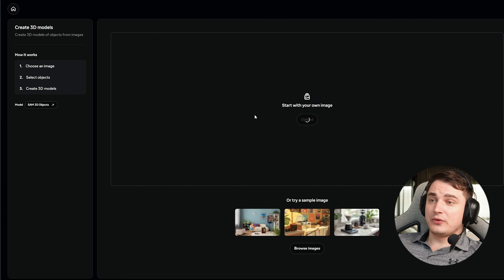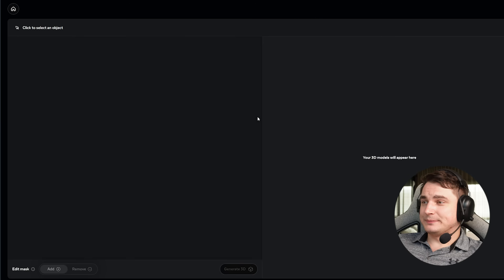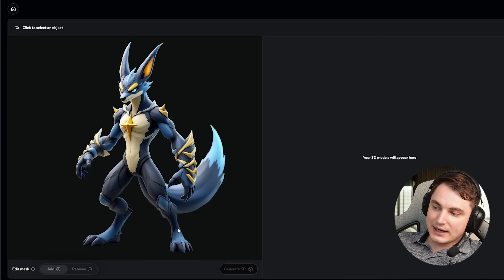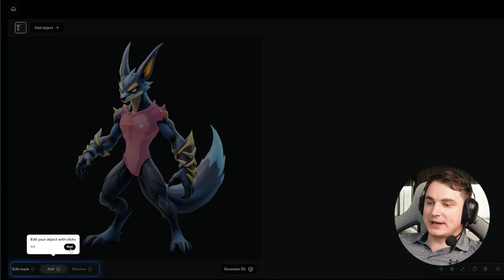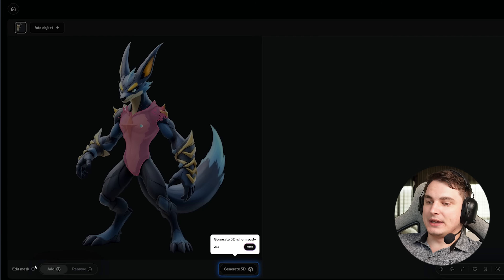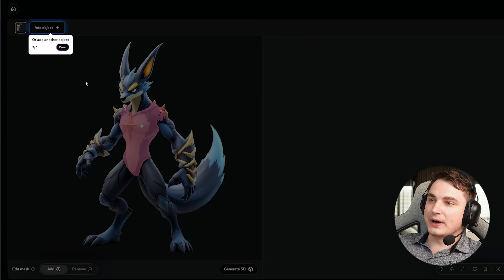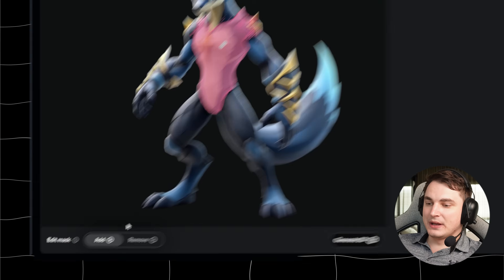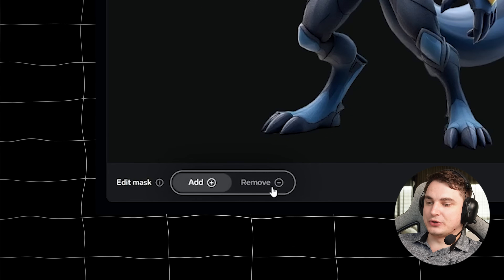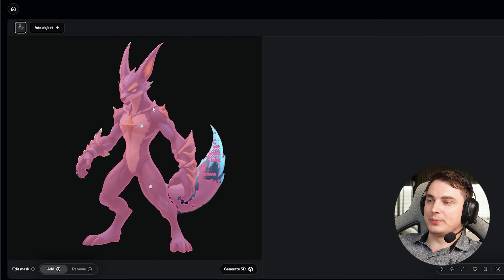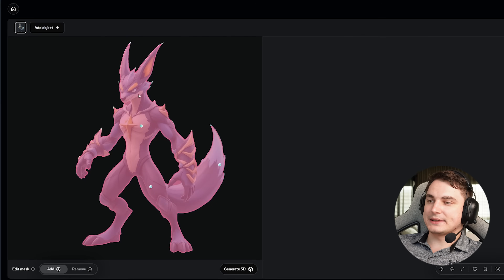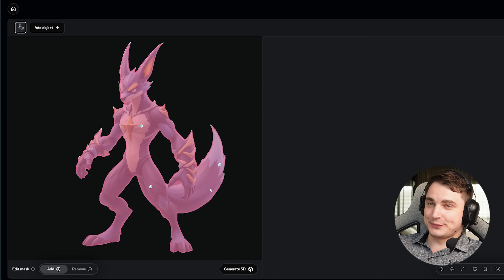I'm going to use one of my benchmark images. Here is our character. We can see it starts with segmentation — we add a mask to define the character. We can choose Add or Remove, and I need to add all parts of the character and make sure it's masked correctly, because this is part of the segmentation model.